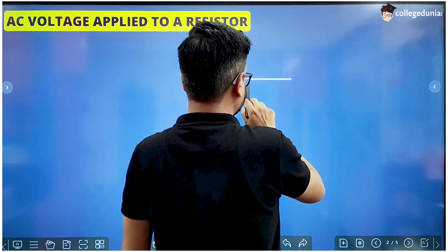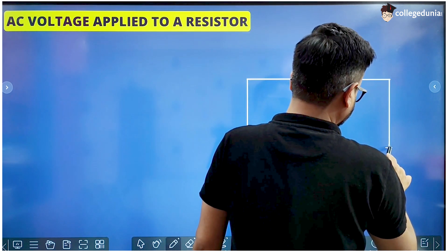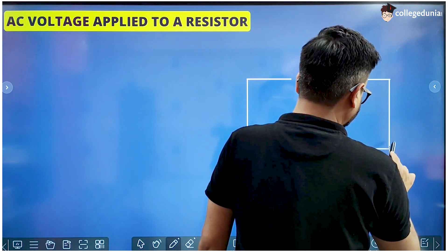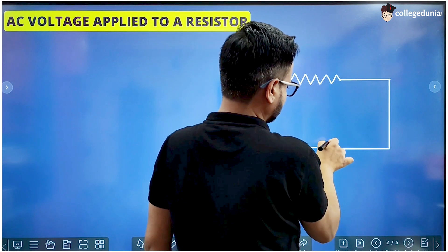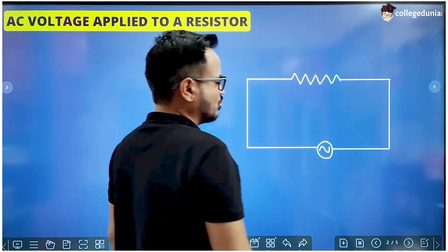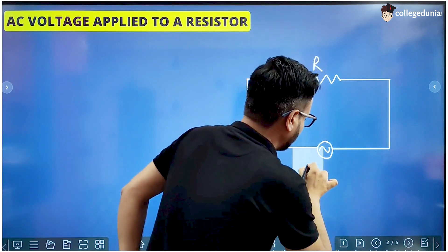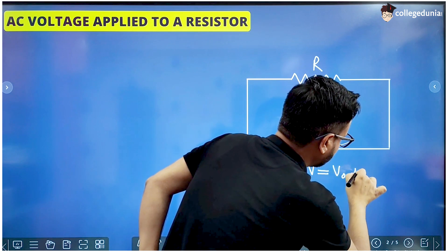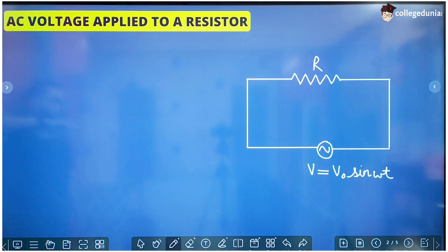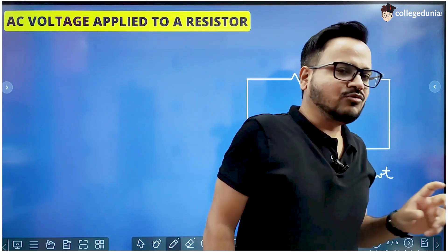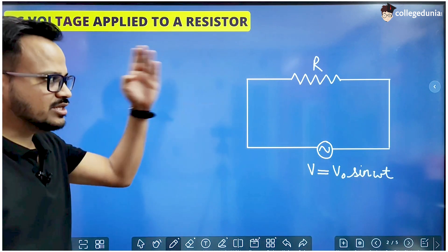Here we have a circuit in which an alternating current source is connected across a resistor R. Let us say this source is V equal to V naught sine omega t. So this is the voltage that we have applied across this resistor. In all these circuits, we will think about a formula which connects voltage and current for this particular component.